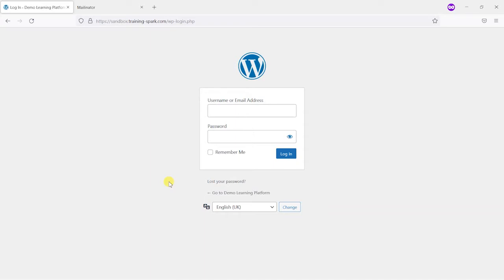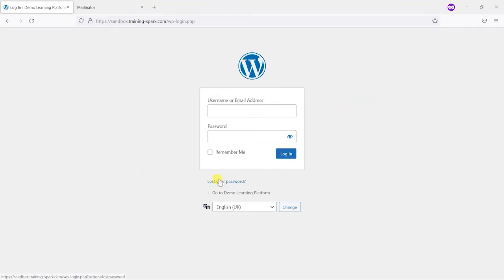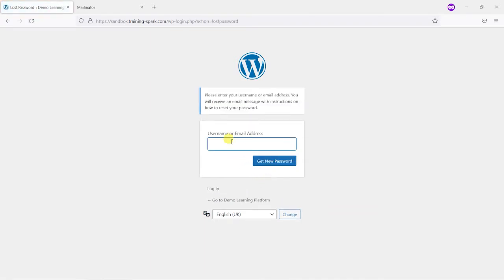So by default LearnDash uses WordPress's own method of sending emails and that is to send them as these very unbranded plain text emails. If you're unsure what your emails look like, one way to check them is to just reset your password for an account that you would be able to pick up the email for.